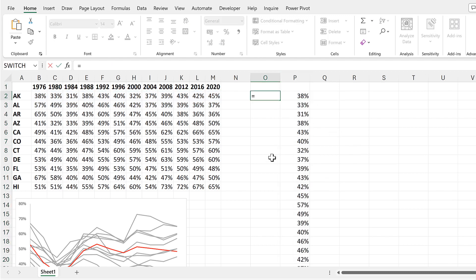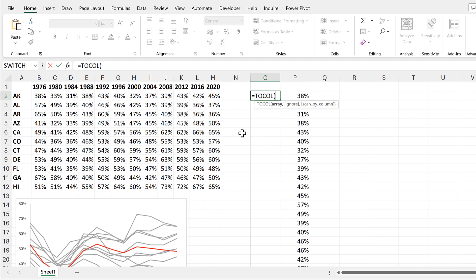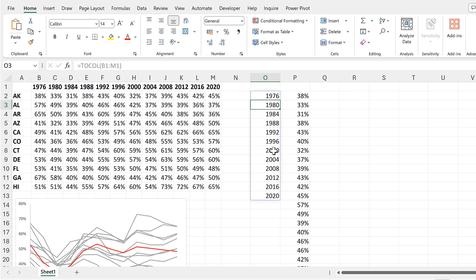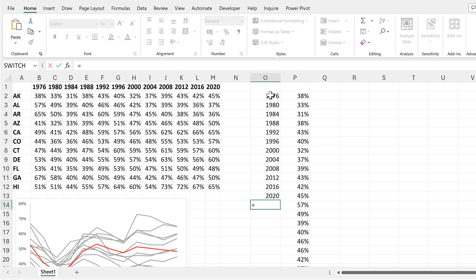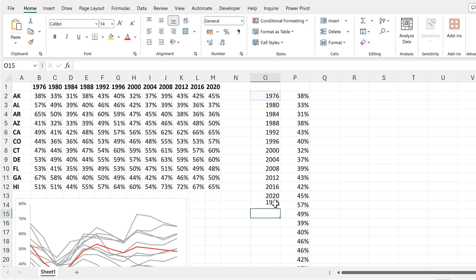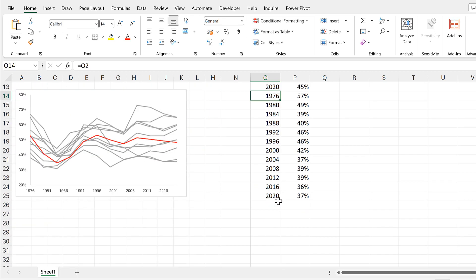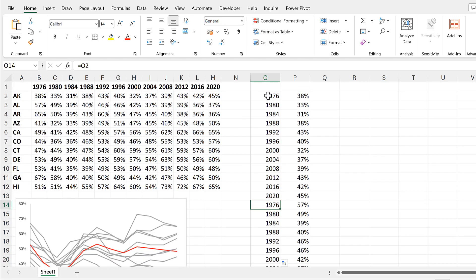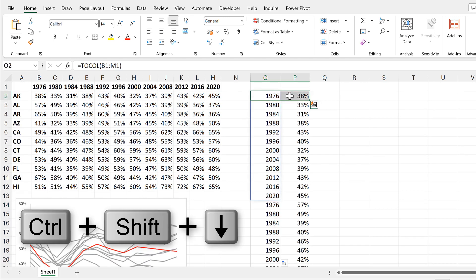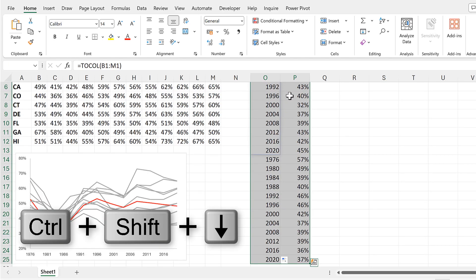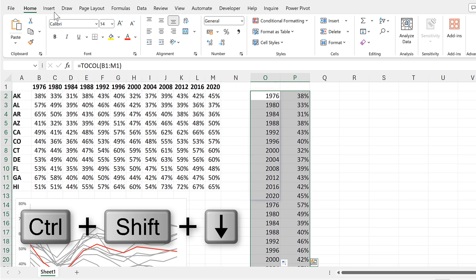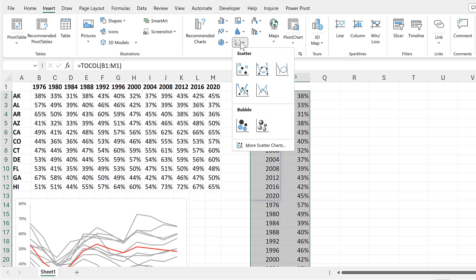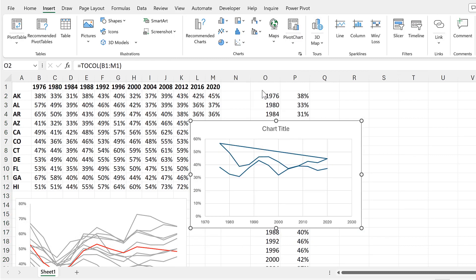Then I'll use the TOCOL function again to select all of the years to get them into a column. Then I'll do equals and select the first cell and then double click to send that down. So I have the years repeating. Then select both of the columns and go to insert and insert another scatter chart.